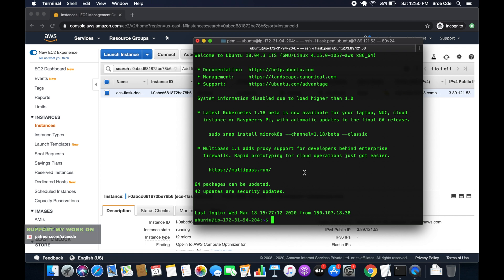What's up guys, I am Chirag and welcome to part 3 of tutorial series on deploying a Flask application on Amazon ECS using Fargate.